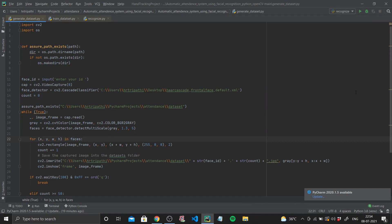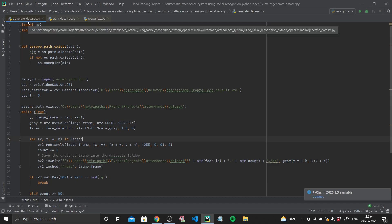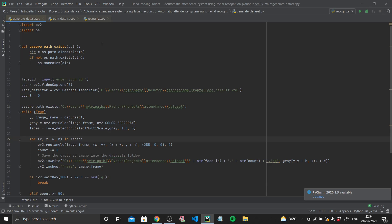Now since you've seen the demo, let's get straight into the code. I have three different Python files and I'll go through the code one by one in chronological order. This project is based on a custom dataset — you need to train your recognizer model by feeding it input images. So first you need to generate images of the faces you want to train your model on, and for that we are using the generateDataset.py file.